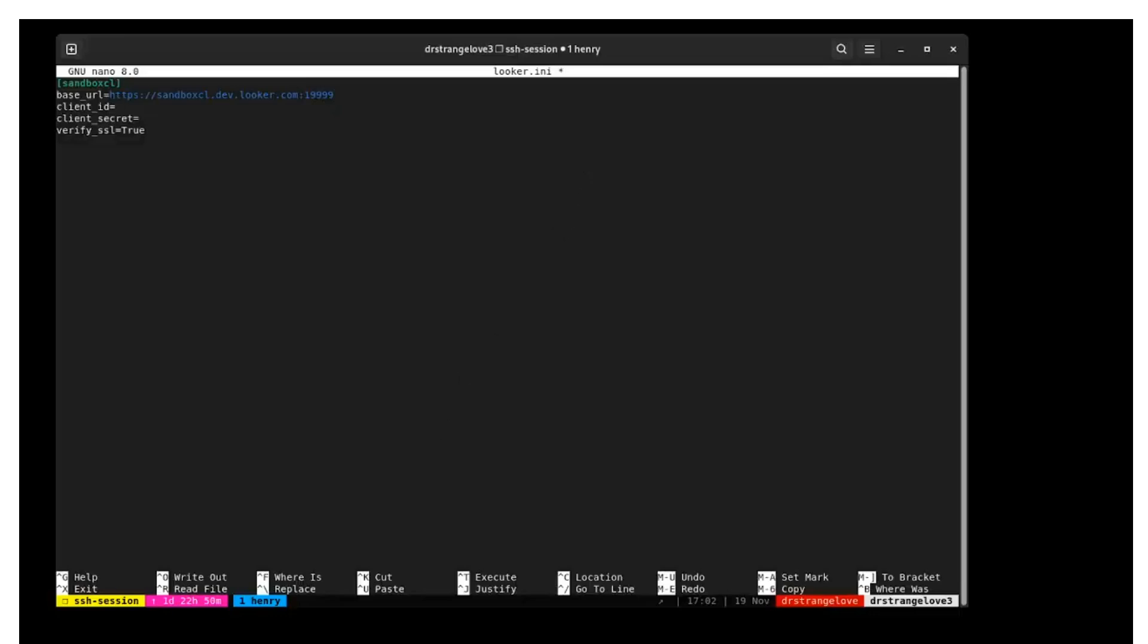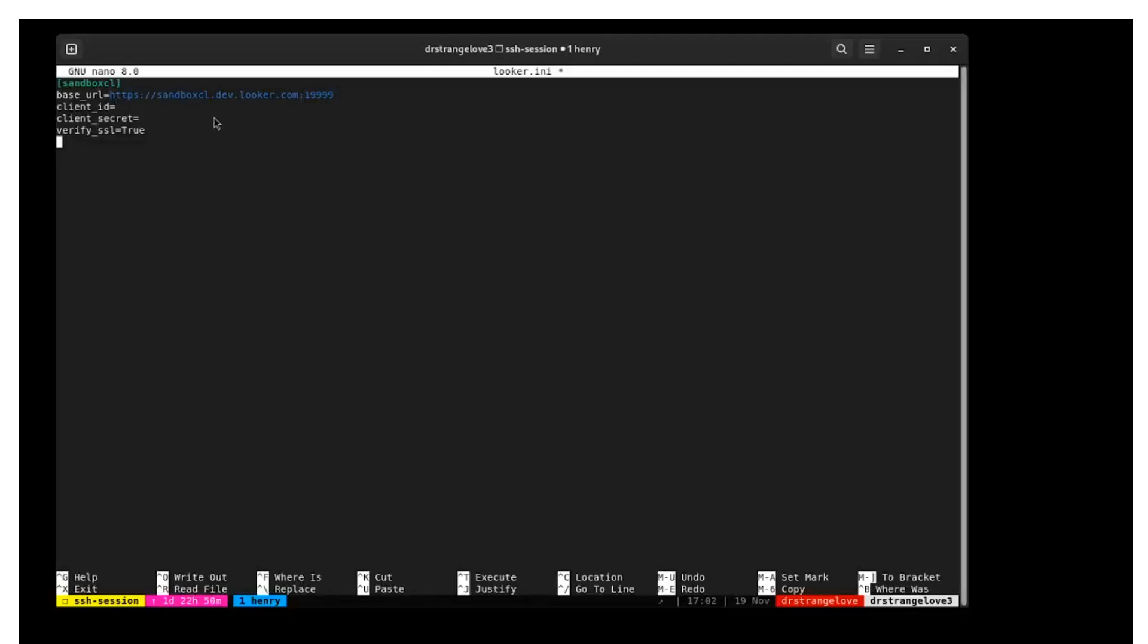Next, set the client ID and client secret. Paste in the values that you obtained earlier.